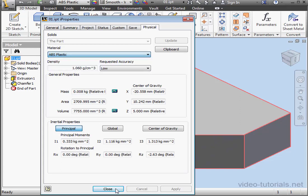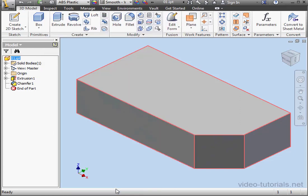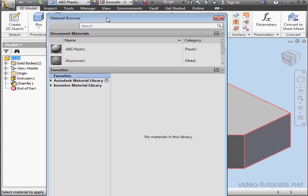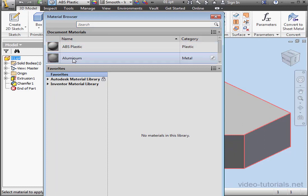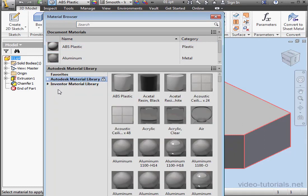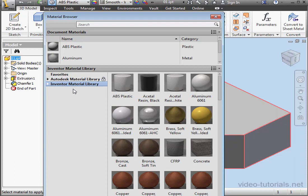Let's close this window and click this icon to launch the Material Browser. Here are the libraries I currently have available: My Favorites, Autodesk Material Library, and Inventor Material Library.